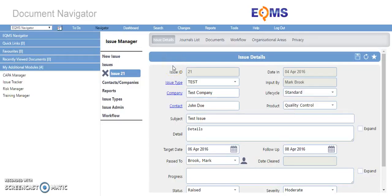Welcome to EQMS. This brief tutorial will demonstrate how to use workflows in Issue Manager. Within an issue, select the Workflow tab here.